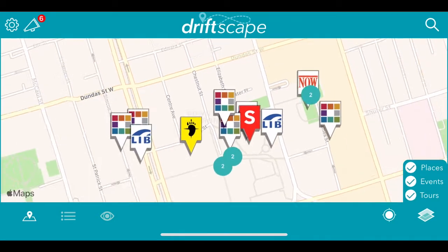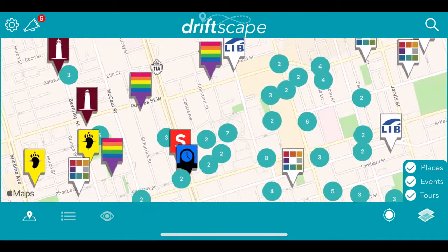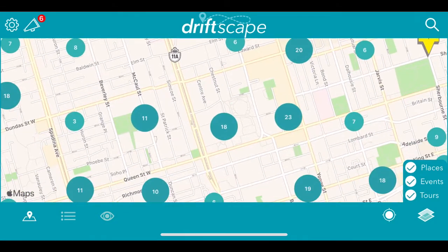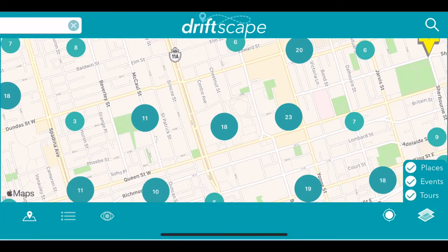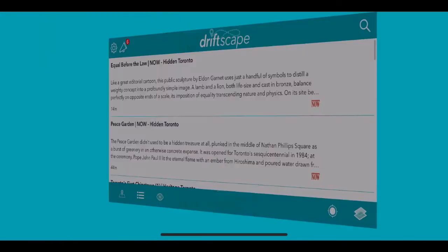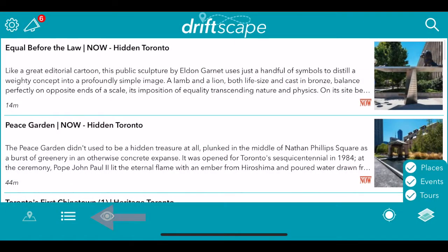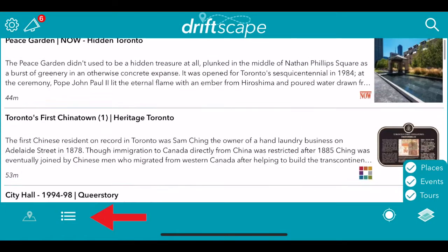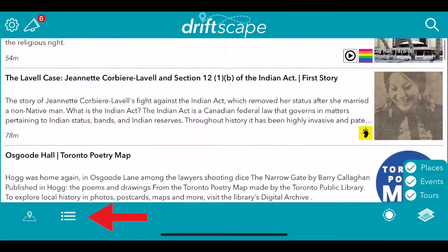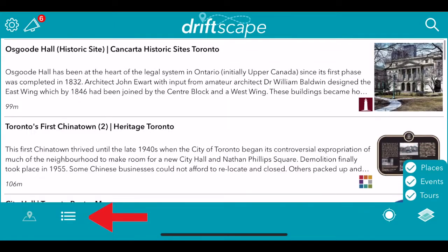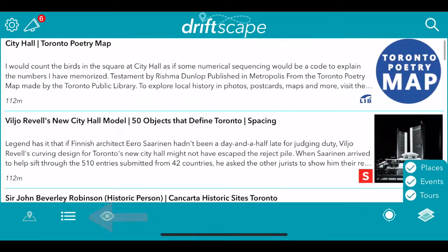From here, you can zoom back out and continue to view content. You can also click on the search button to search for content if you know what the name is. Or you can click on the list view at the bottom and it will bring you to a list of all the content, and you can scroll through it from here.